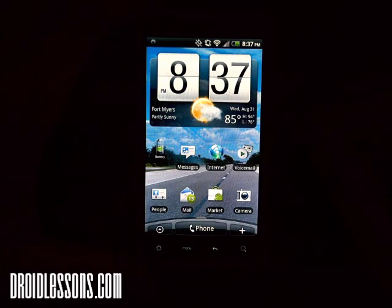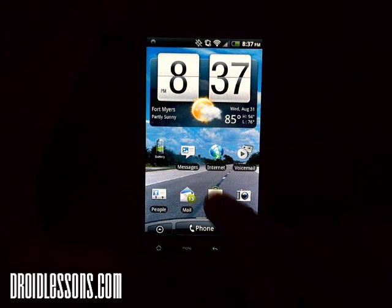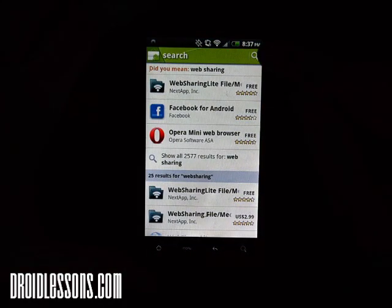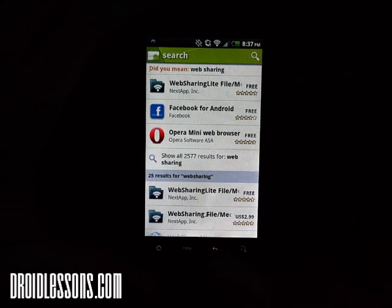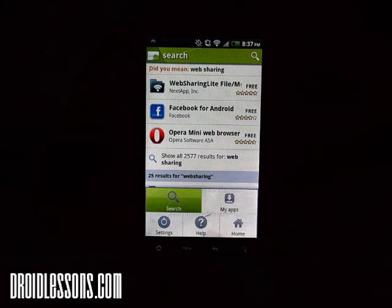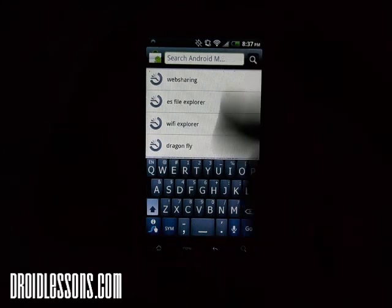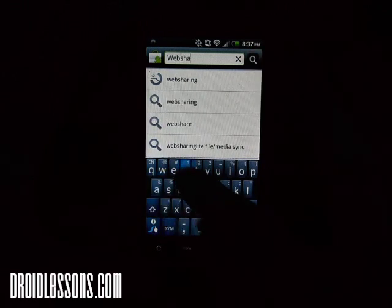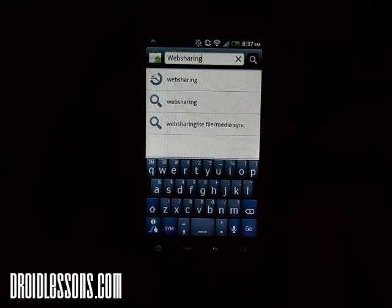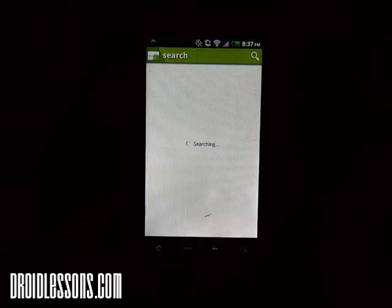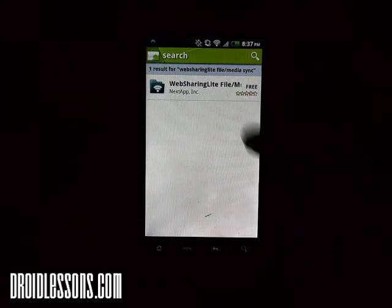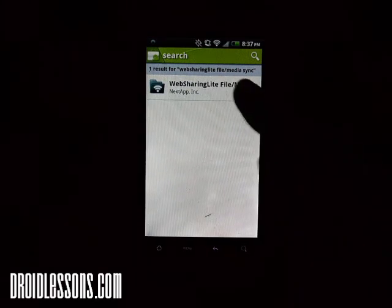What you're going to want to do first is go to your Android Market — I'm going to click the Market icon right here on my desktop — and search for an app. I'm going to type in an app called Web Sharing, and you'll see one appears called Web Sharing Lite File and Media Sync.